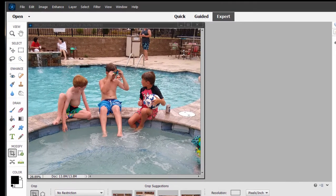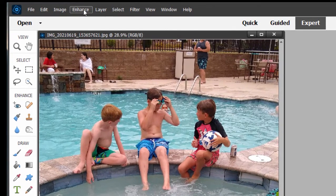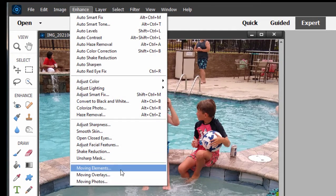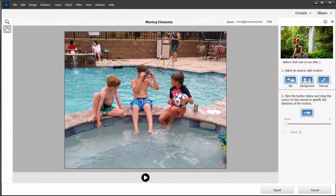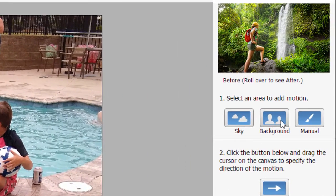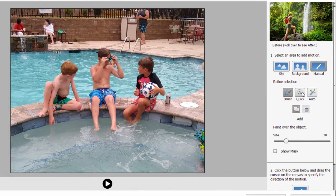We've got these kids sitting by a pool, and if I go up here to the Enhance menu at the top of the screen, I can select Moving Elements. All we need to do pretty much is designate what we want to move. There are some automatic selections here for sky or background, but I don't want to animate the entire background, so I'm going to manually select using the brush or the quick selection tool.